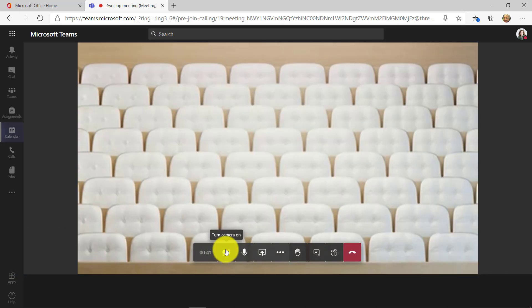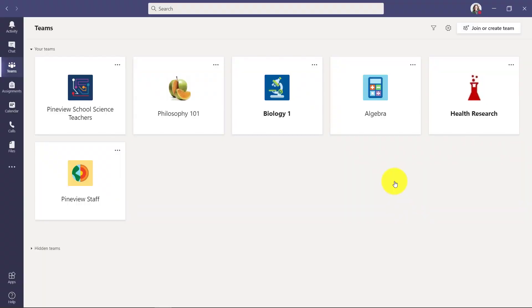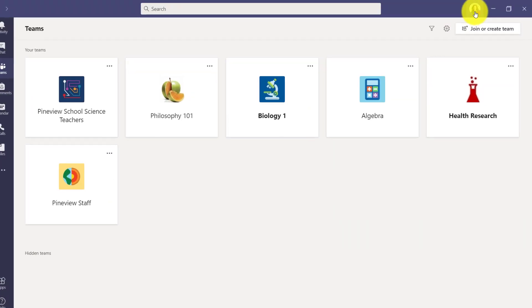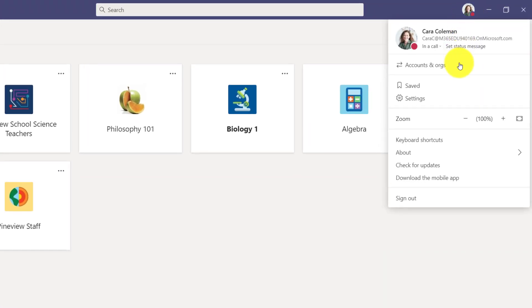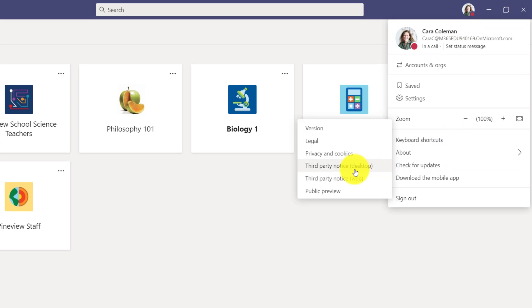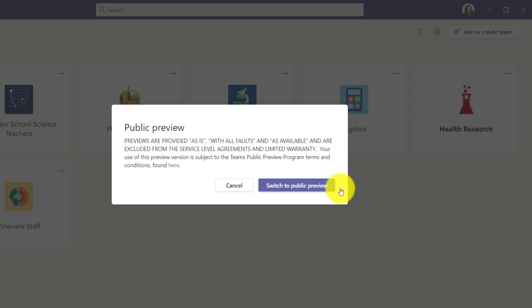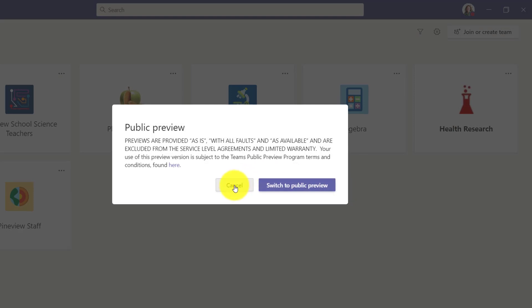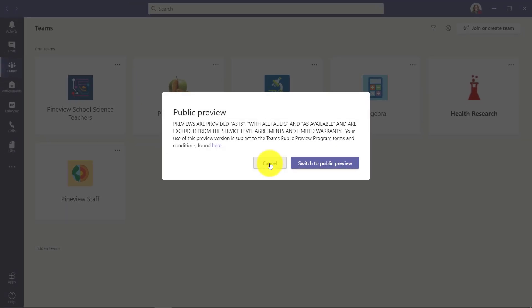Now I'll show what this looks like in the desktop to switch over to the same type of preview. Now I'm signed into desktop. If I go to the upper right, I can go here to about and you'll see public preview. Make sure you've restarted your Teams client if you're on desktop. If I choose public preview, I get the same alert as we saw in the web.